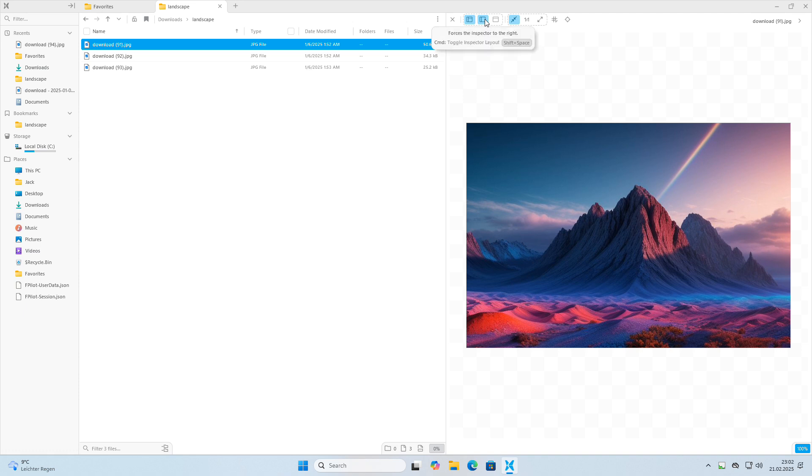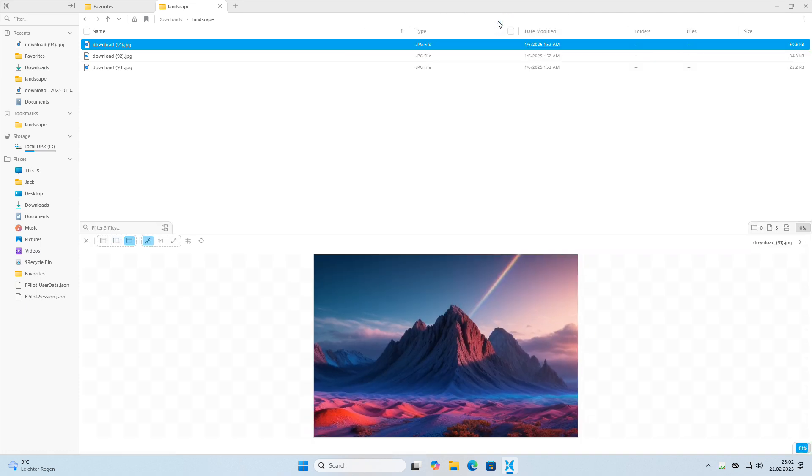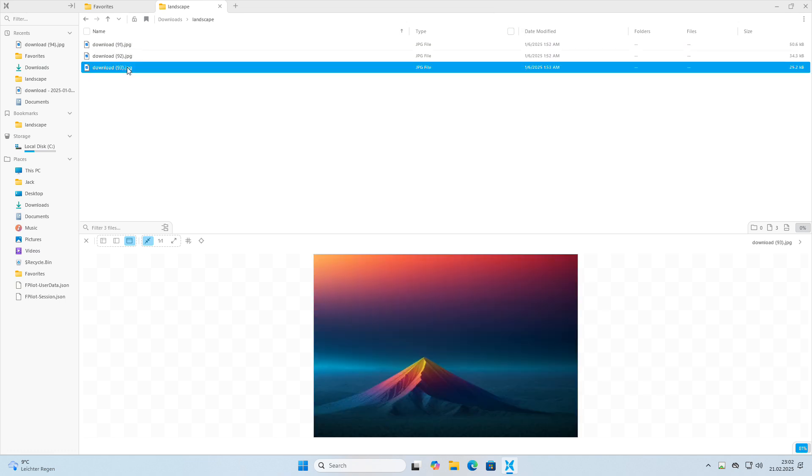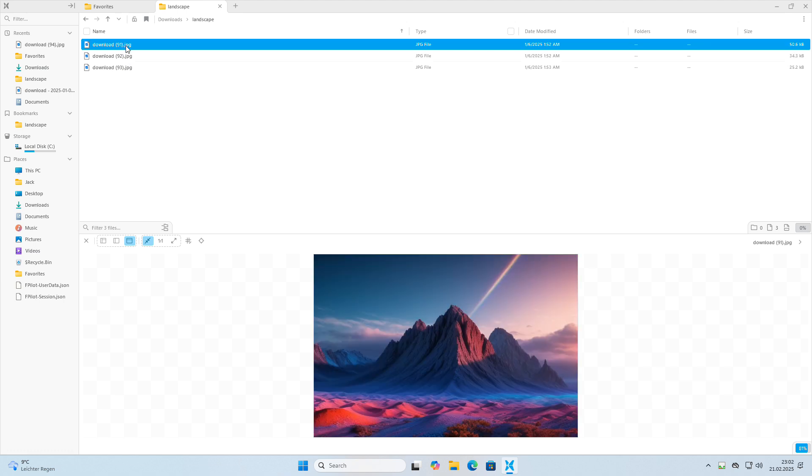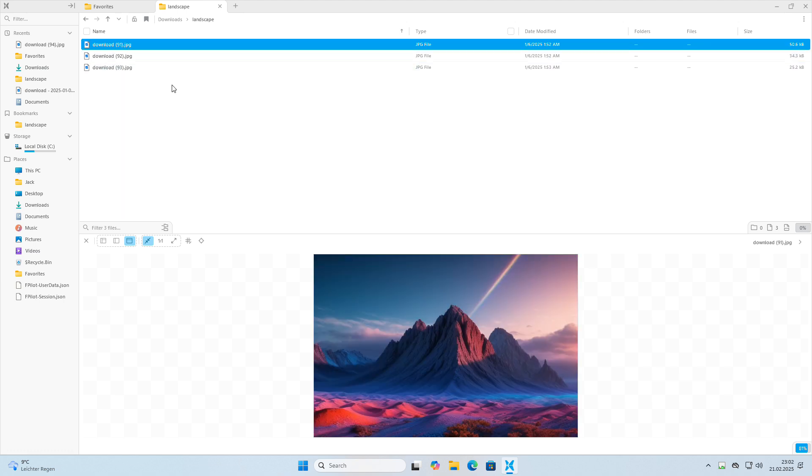The previews load almost instantaneously, making it a joy to use. Whether you're quickly checking the contents of a document or getting a preview of an image, FilePilot's previewer ensures a smooth and efficient experience.